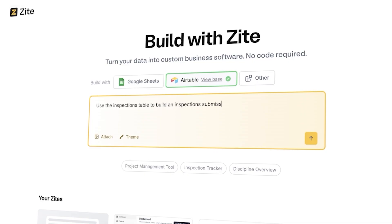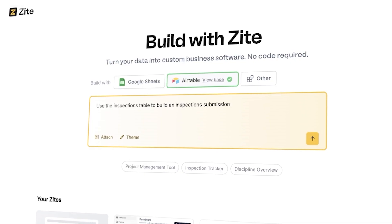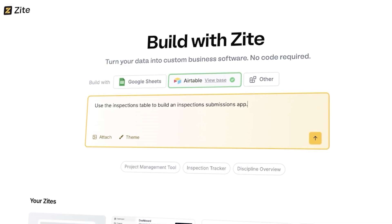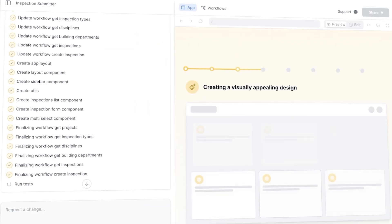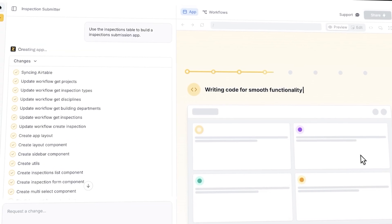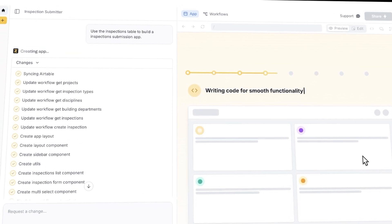And that's exactly where Zyte shines. Zyte lets you bring your idea to life by just describing it — no coding, no APIs, no technical jargon — real working software built around your words. This is what we call vibe coding, and Zyte makes it effortless. So let's check it out.